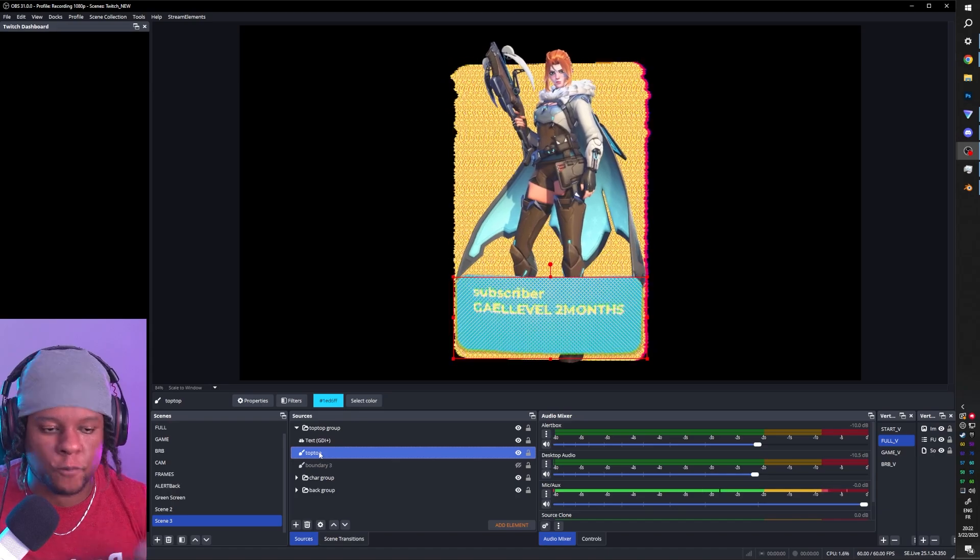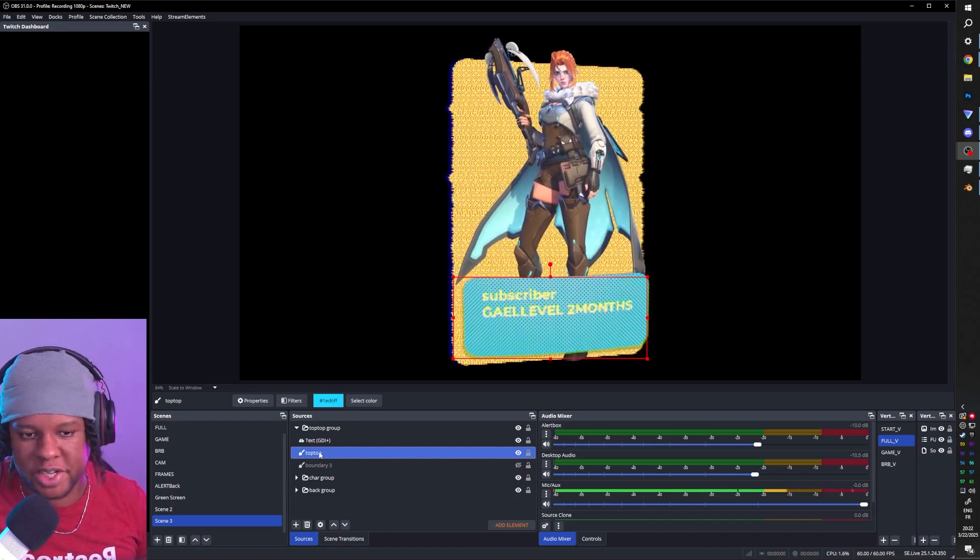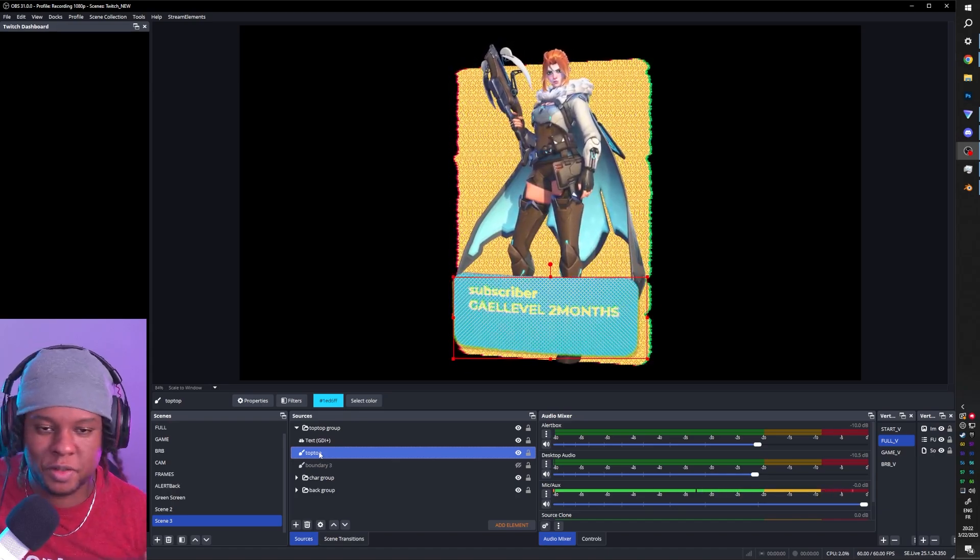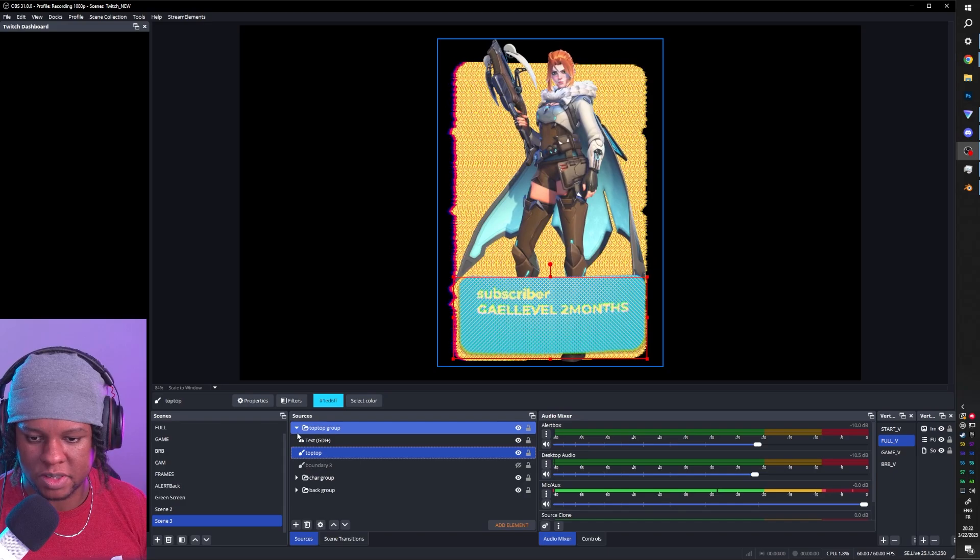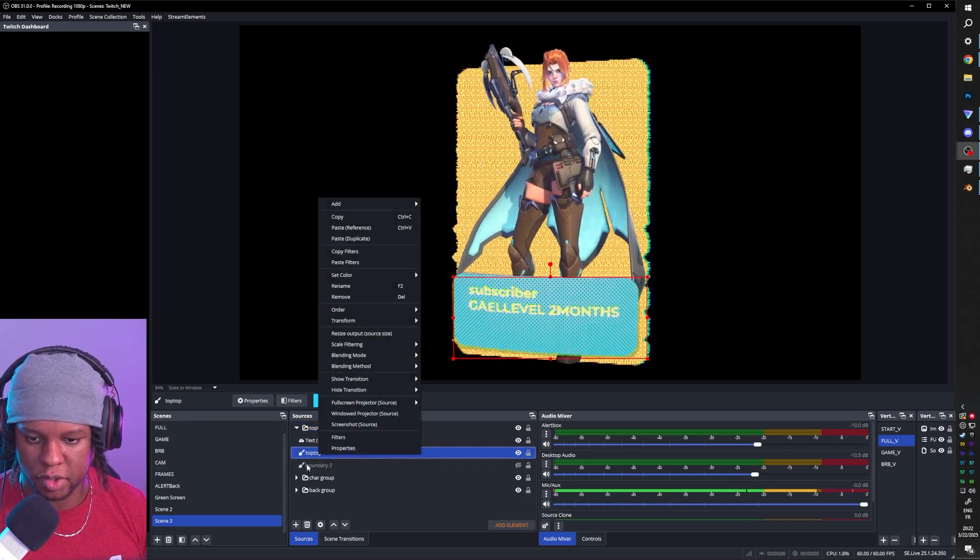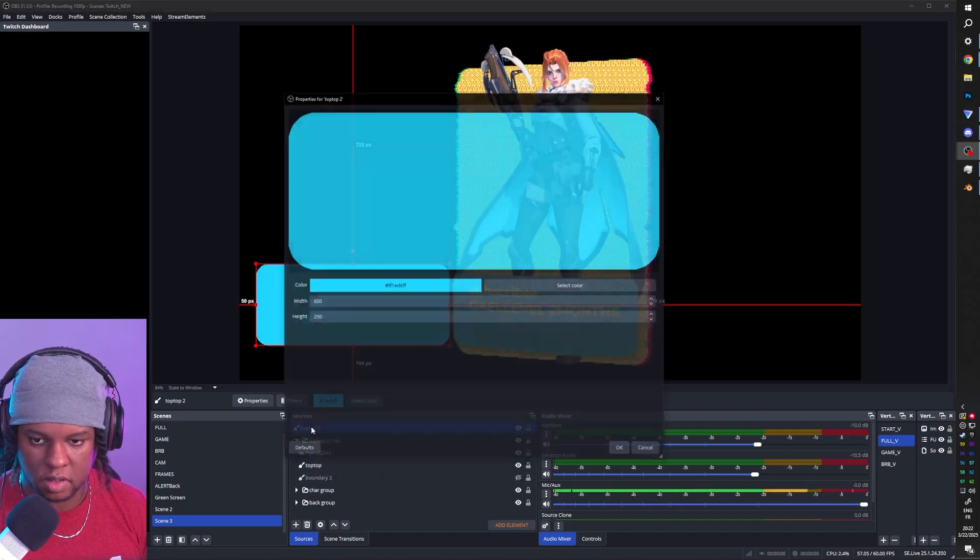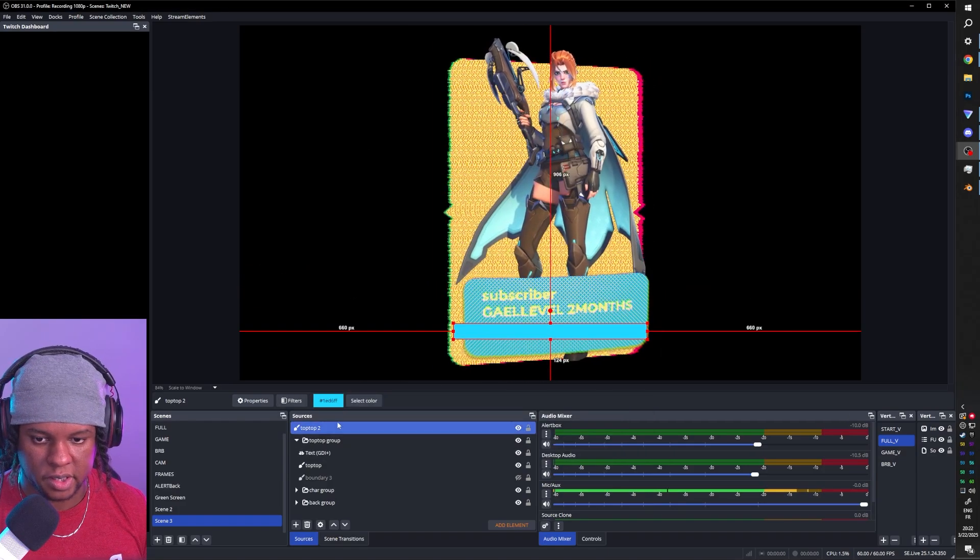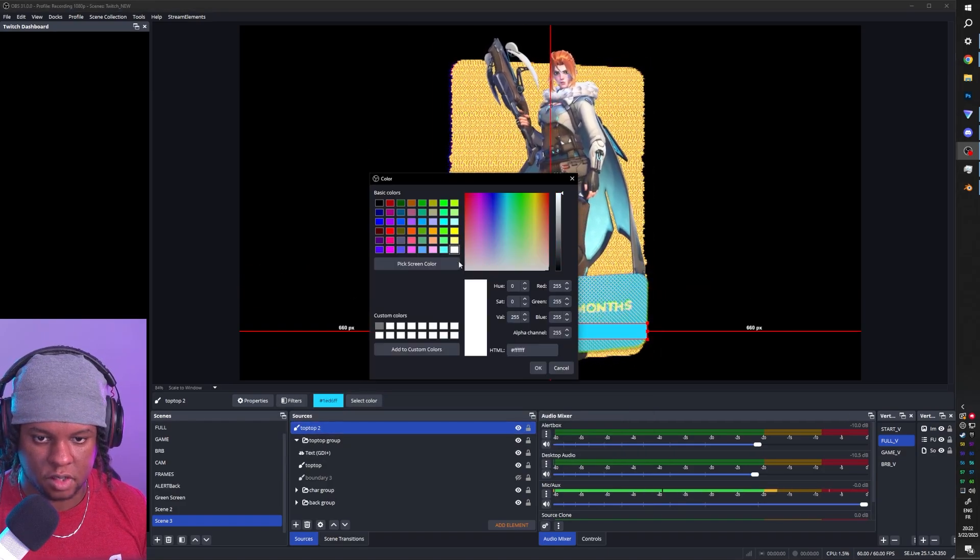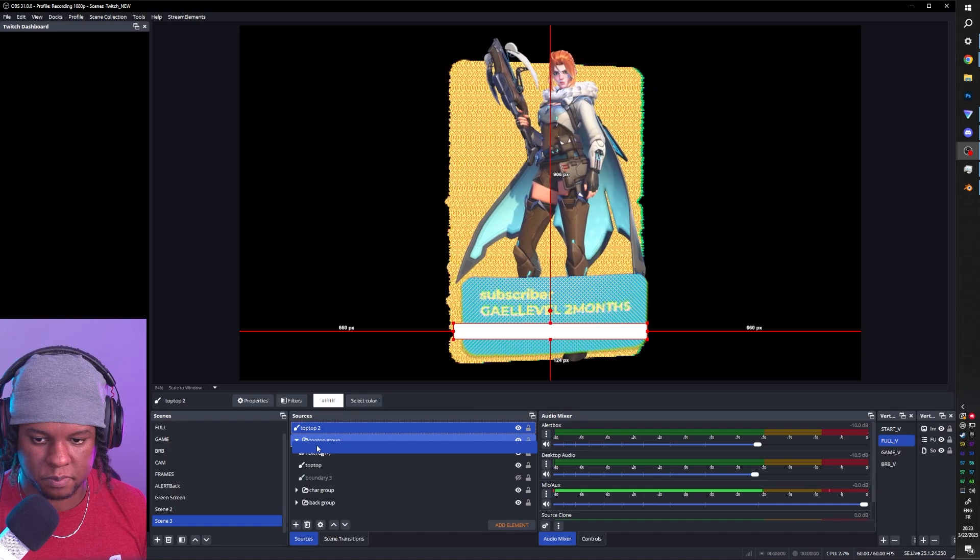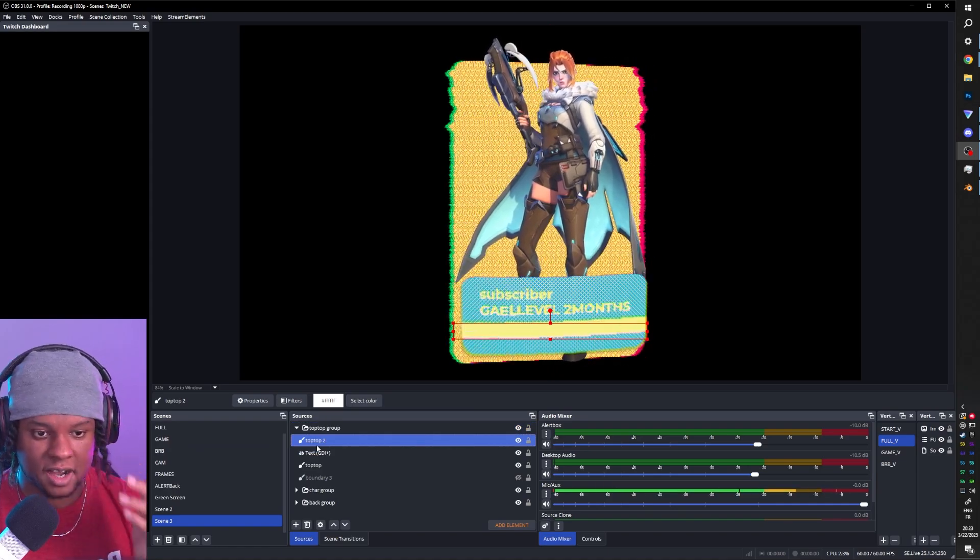Let's say I want some sort of separator here. I would probably duplicate that top layer. Copy, paste, duplicate, double click on it. Make it thinner. Place it, change the color and put it in a group. Ta-da!